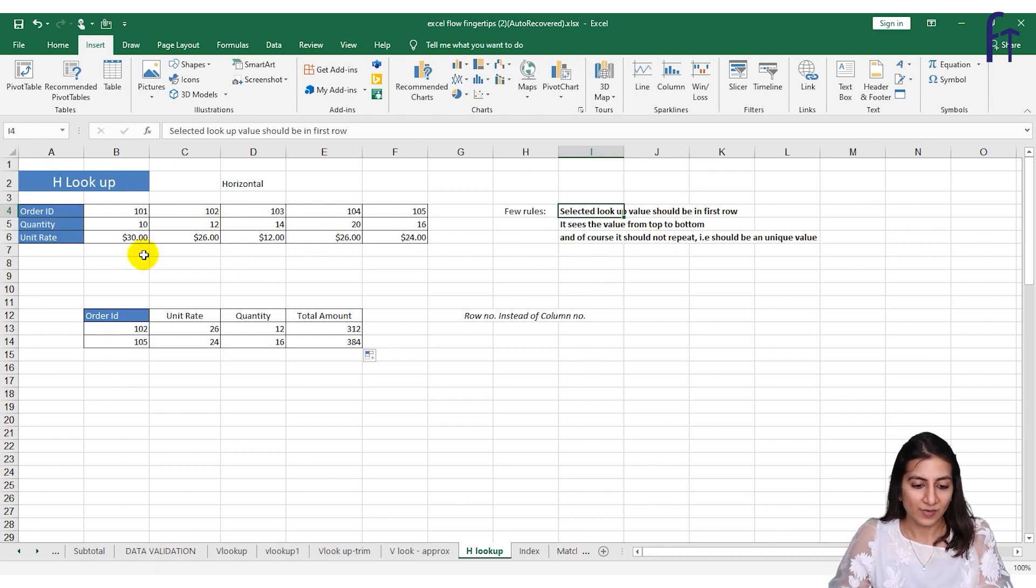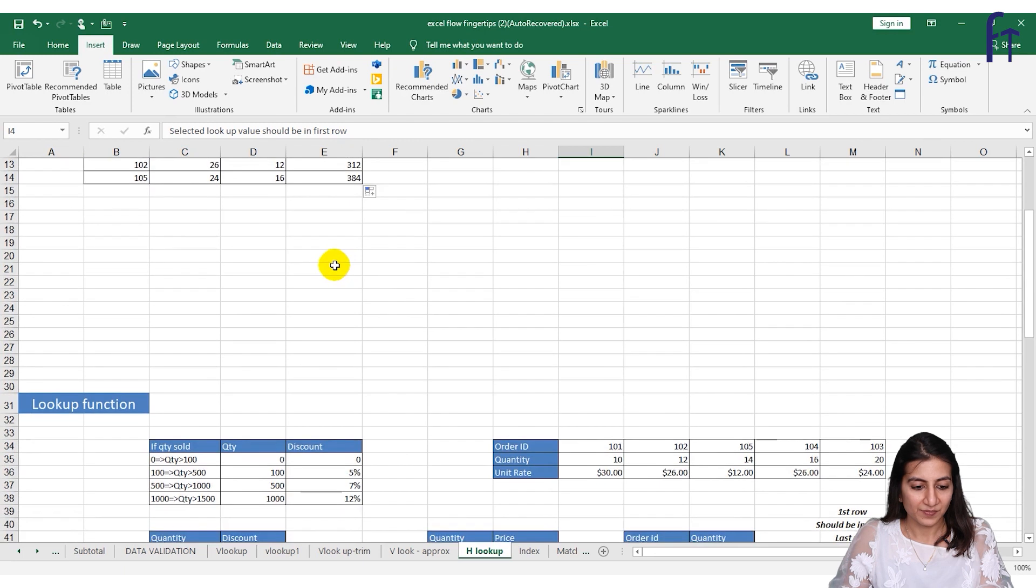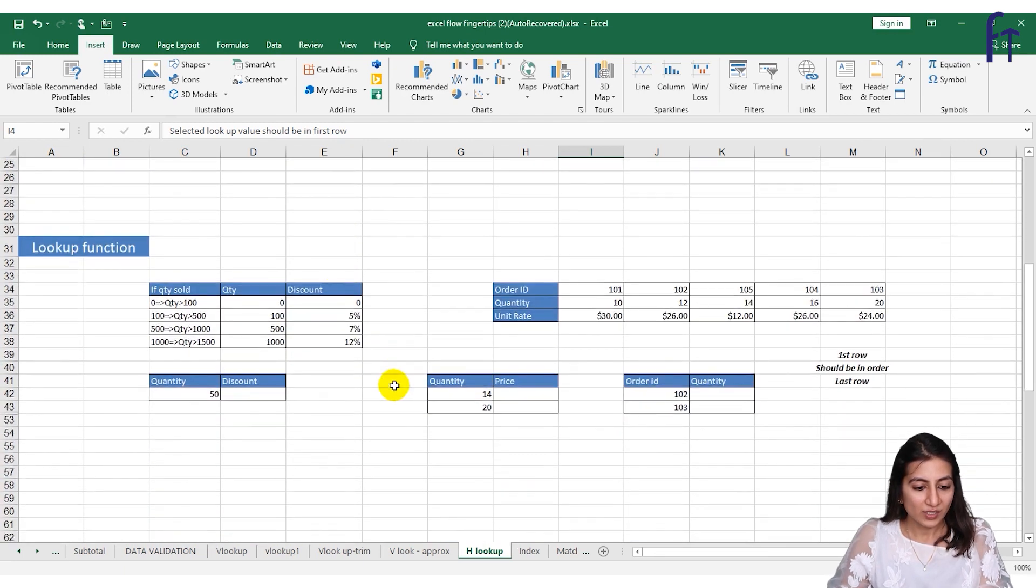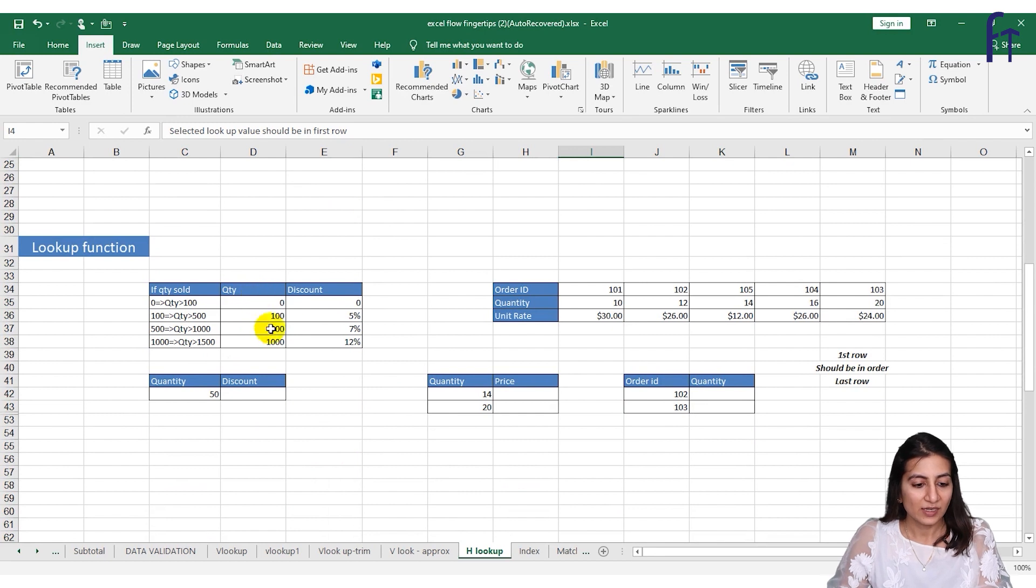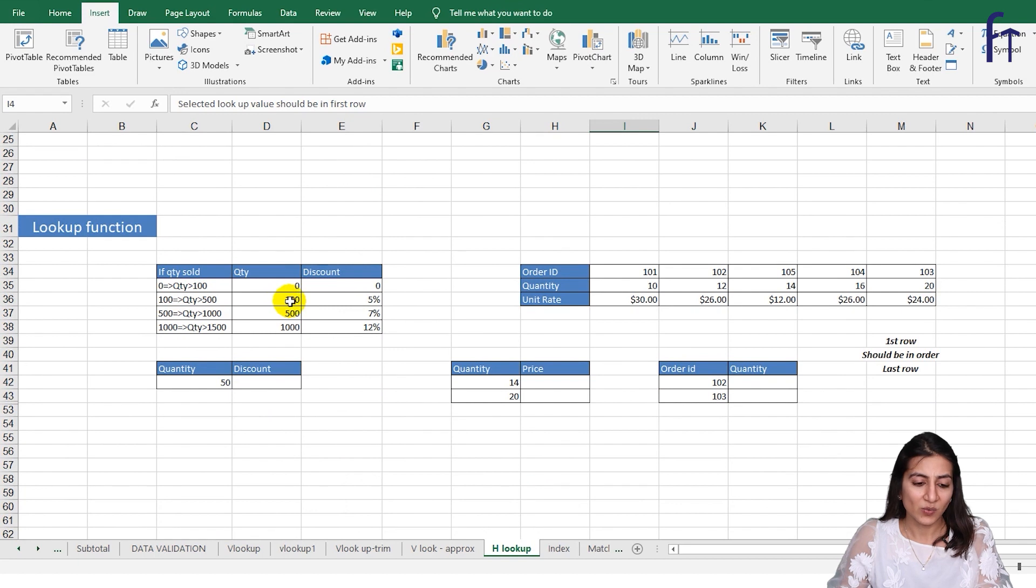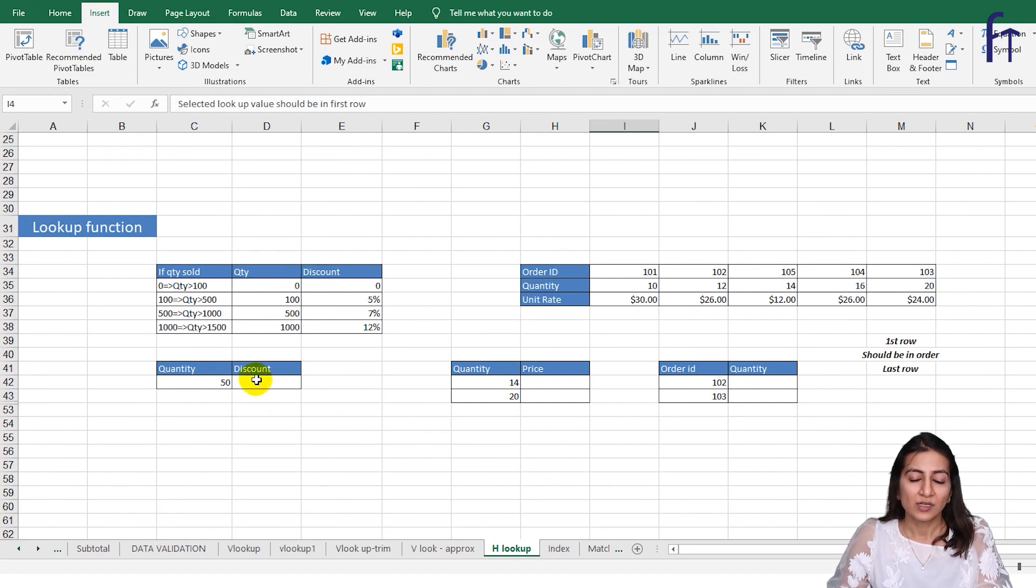Now let's see the LOOKUP function. In LOOKUP function you can see I have mentioned the quantity over here, the discount rate, and this is the range. So if we saw the approximate value, similarly we can work with LOOKUP function.